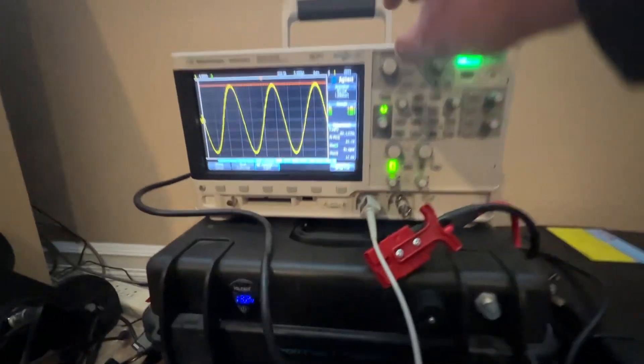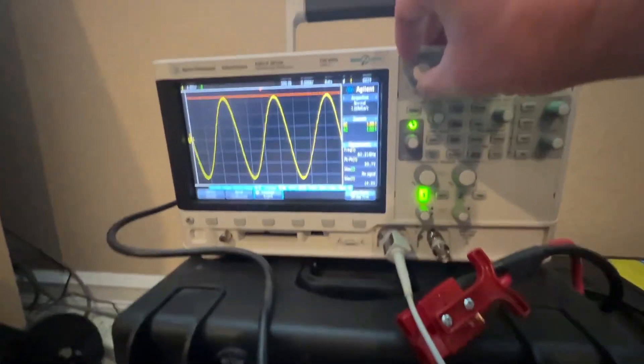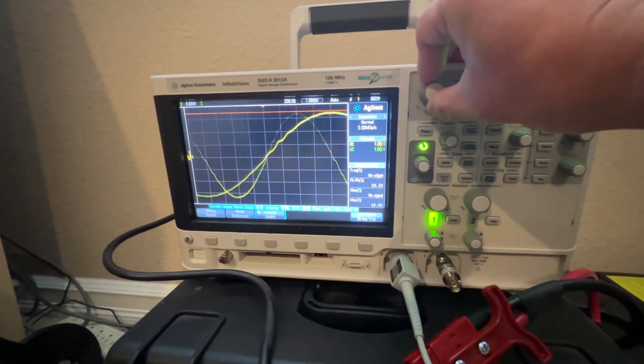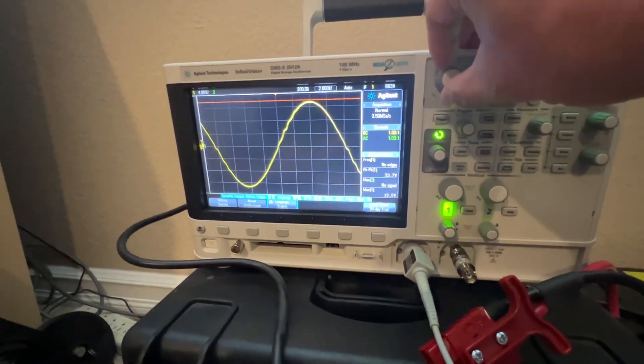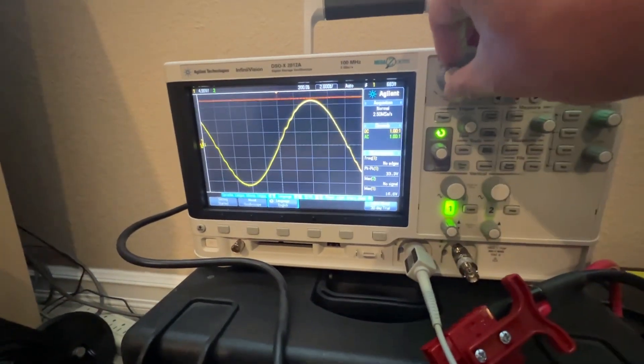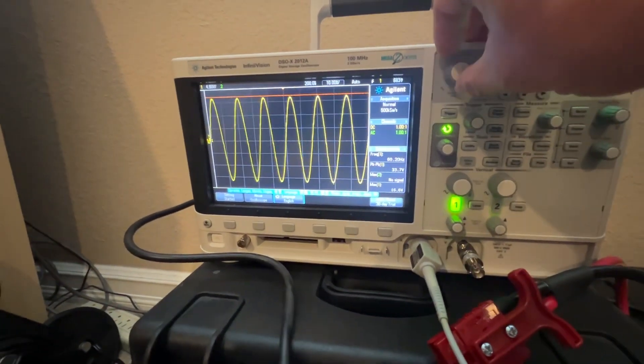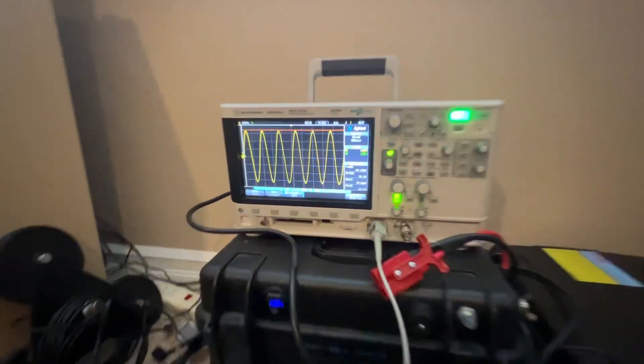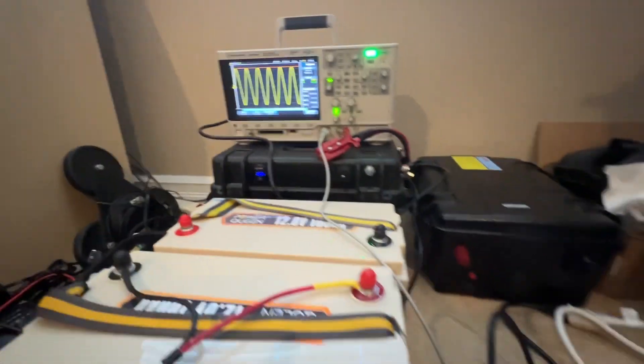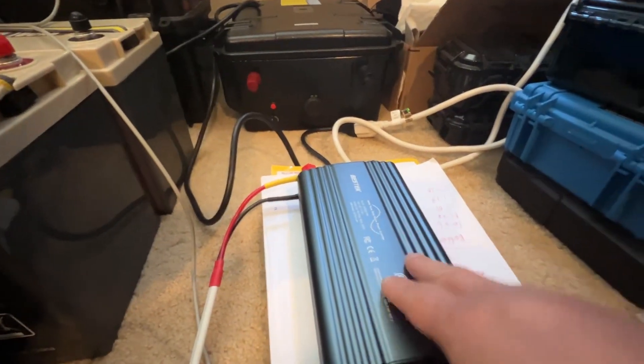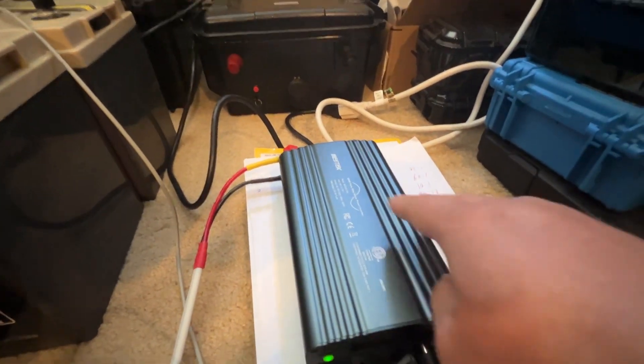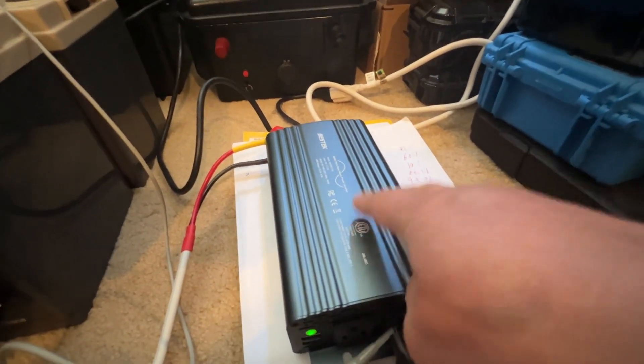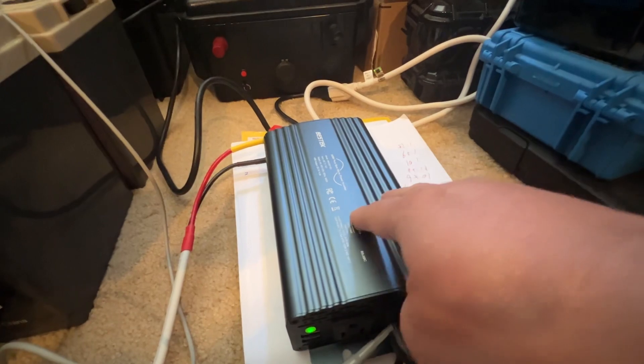Right now it's under load, the sine wave is pretty good. I would say this is pure sine wave output under the load, pure sine wave output.